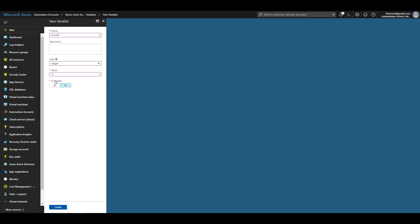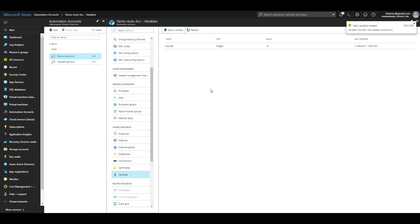I can specify that my variable value is encrypted or not encrypted. When I select that my variable value is encrypted, then after creation, you won't be able to read the value. Azure Automation runbooks will be able to decrypt this value without me providing any additional decryption logic. For now, I'll select no and click on create to create this particular variable.